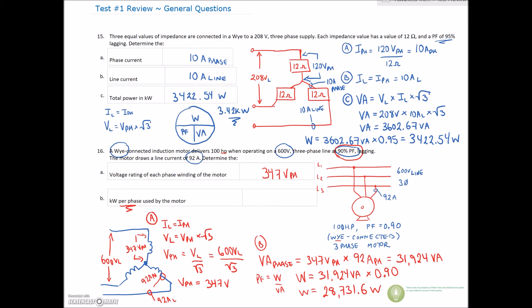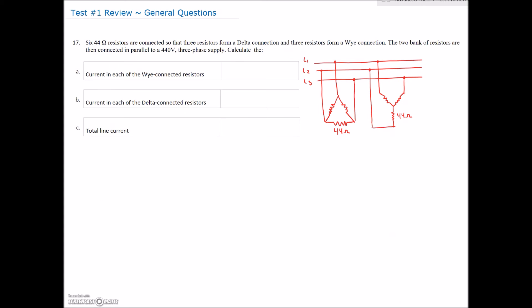We're asked for the kilowatts, so we move the decimal three places: that gives us 28.732 kilowatts. That's pretty good for 15 and 16. Let's move over to number 17.